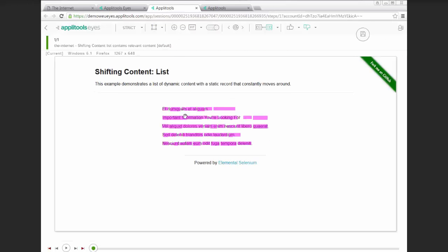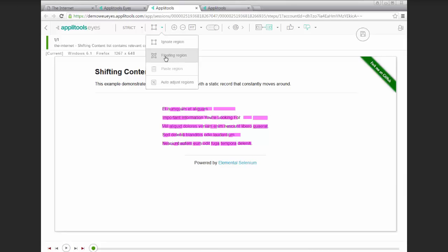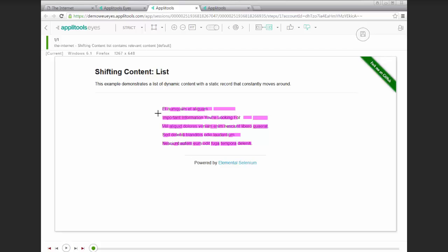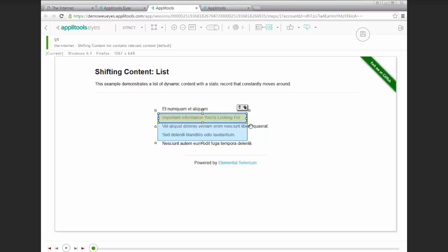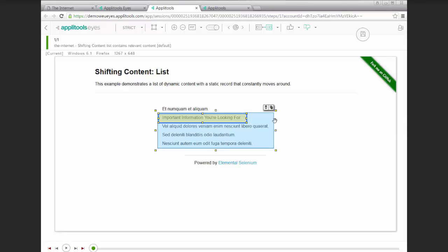But, we can apply a floating region just like we did in the previous example. The only difference is that we'll actually not just enclose the item that we want, we're actually going to make a bigger region for the threshold tolerance. So what we're saying is this text can appear anywhere within this area.